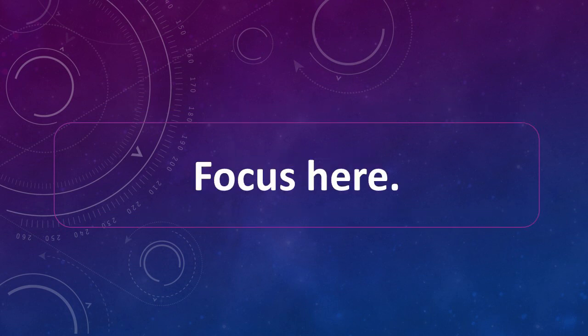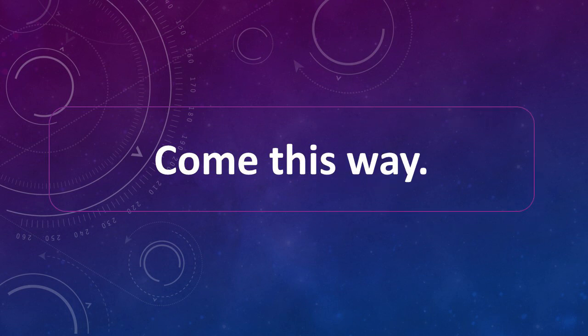Focus here. Focus here. Come this way. Come this way.